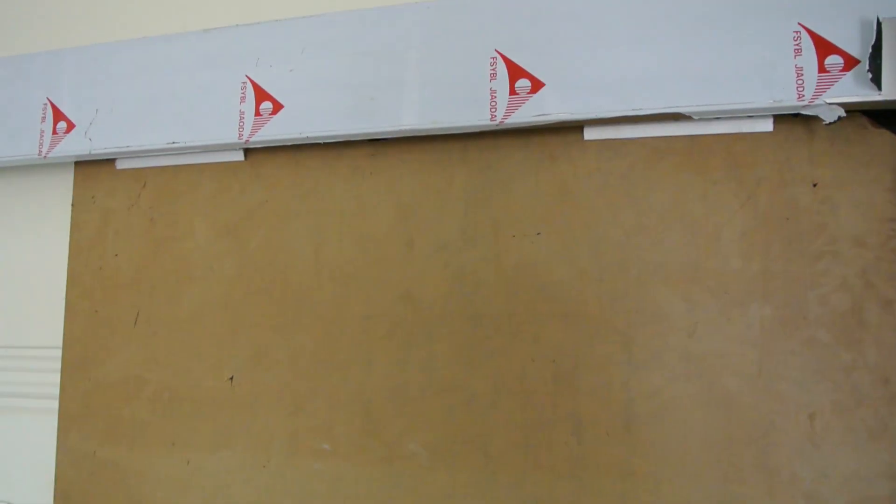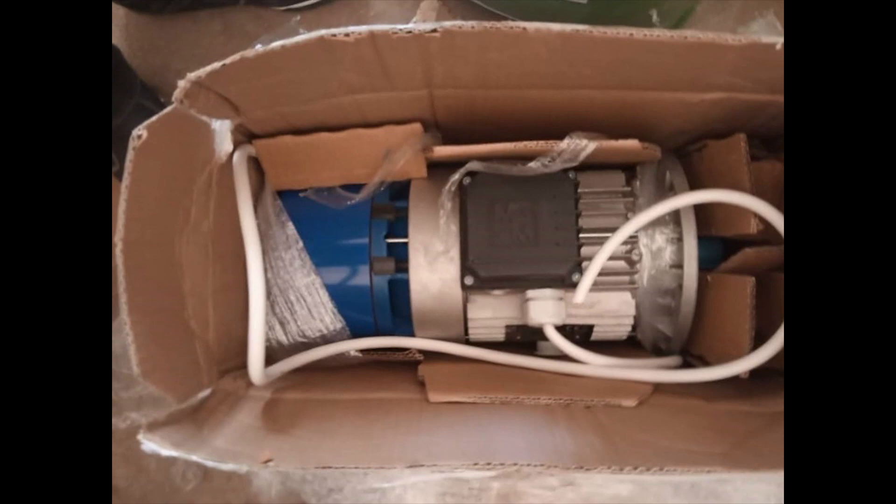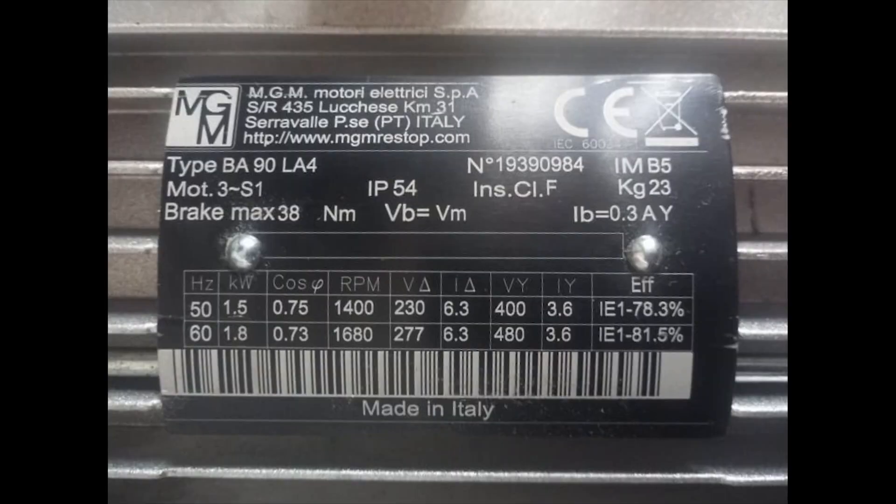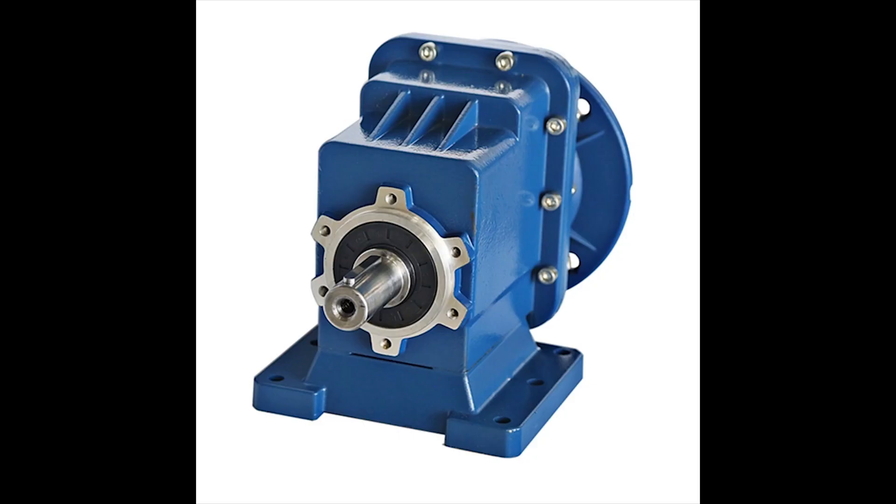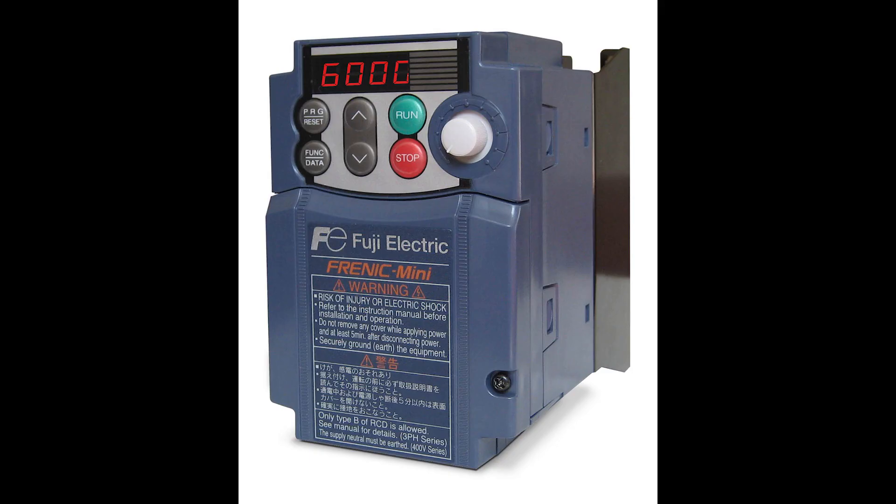In order for us to make this elevator, we use the MGM brake motor. These are the characteristics of the motor as you can see on your computer screen. We use this gearbox, it is the TRC helical gearbox, those are the characteristics of it as well. And we use the Fujifrenic Mini, which is the VFD that controls the motor.